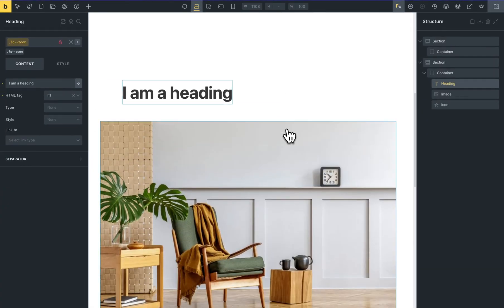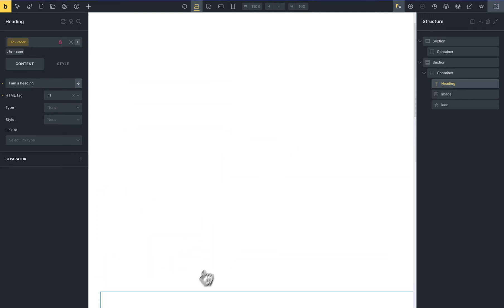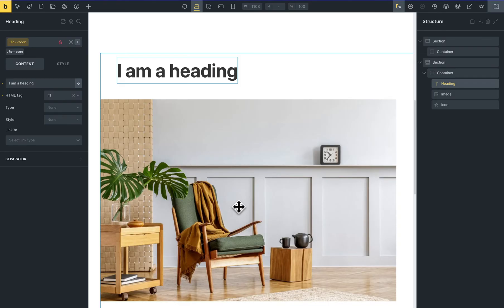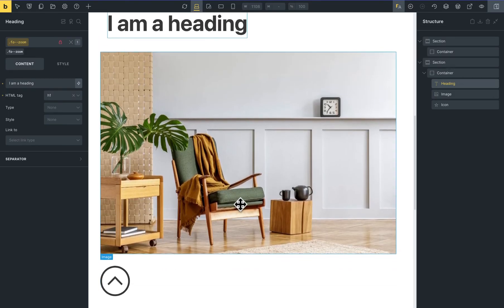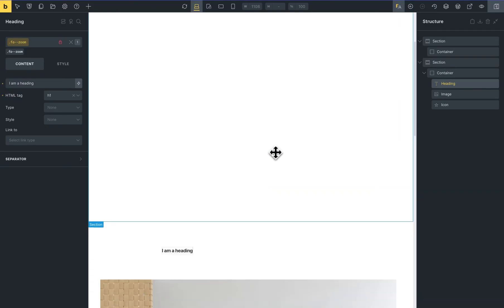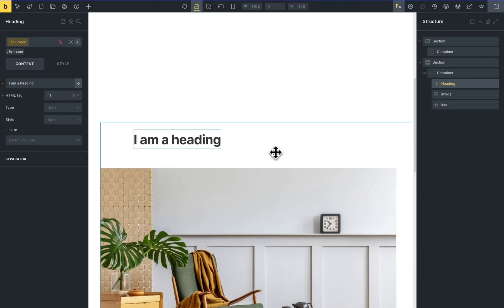These animations start at 0% of the screen and end at 100% of the screen. You can see the zoom goes from 0 to 1. This is the scroll trigger animation, and this percentage depends on the size of the element. The animation starts when the element enters the screen and ends when the element leaves the screen.